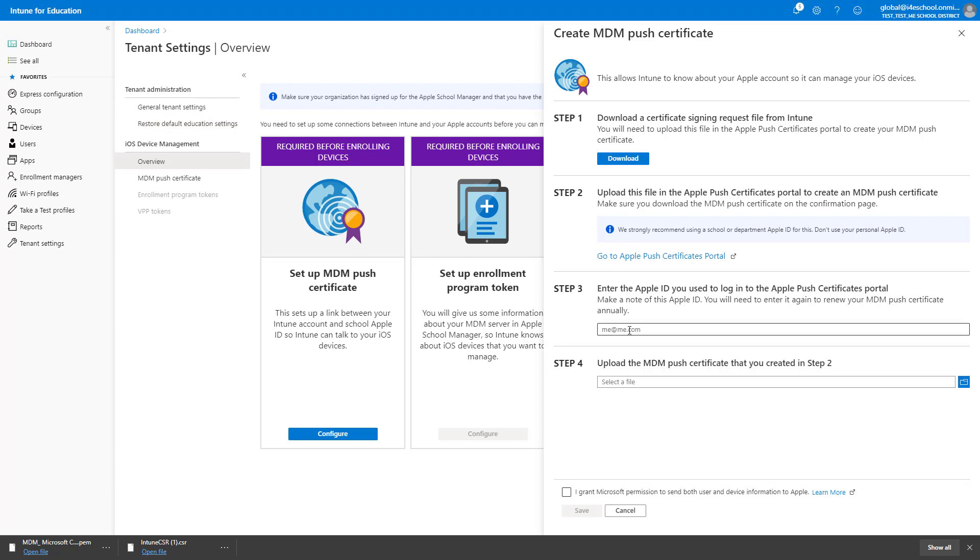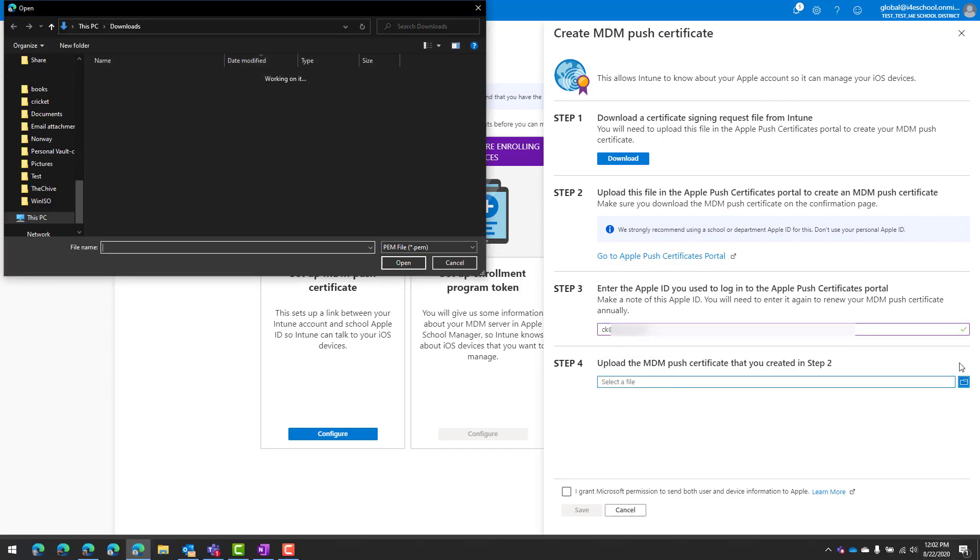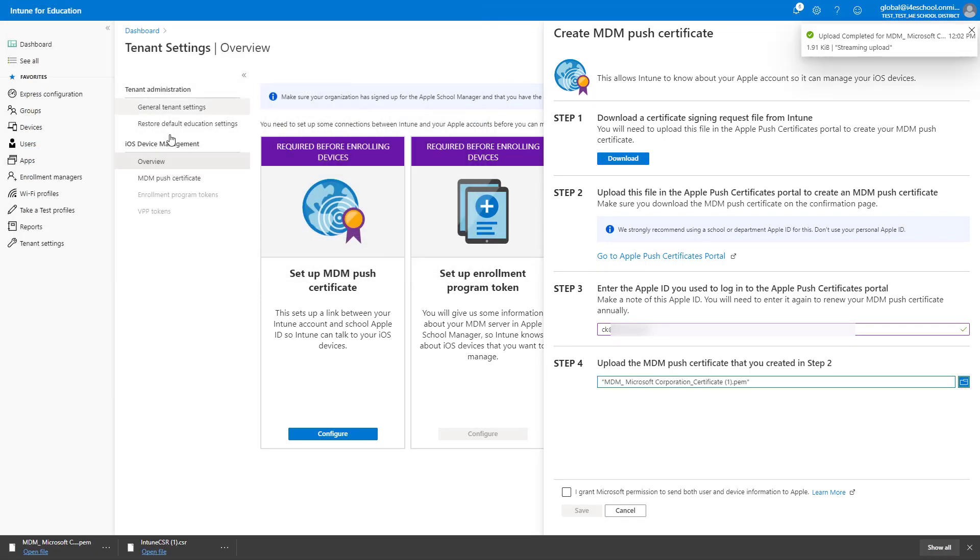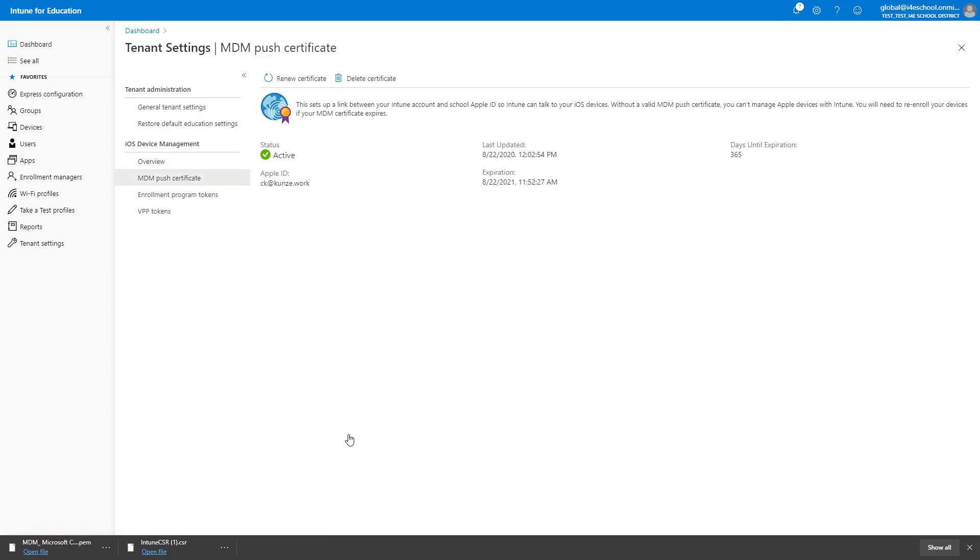Once the new Push Certificate is successfully created, click the Download button. Go back to the Intune for Education portal. Enter the Apple ID you used to log into the Apple Push Certificates portal. This will help you remember the account used to create the certificate when you need to renew it. Select the MDM Push Certificate you just created. Grant Microsoft permissions to send user and device information to Apple.